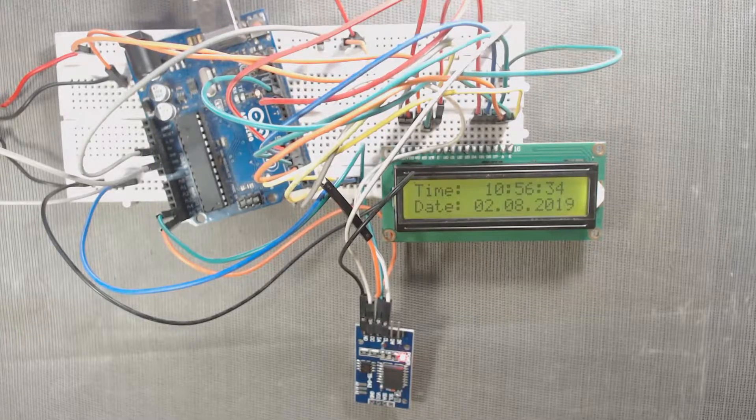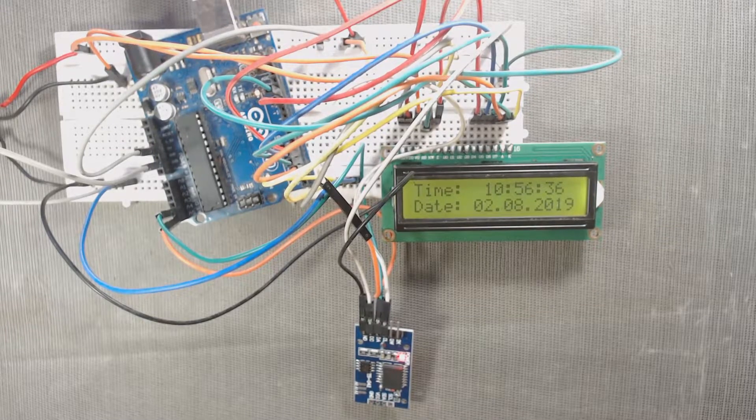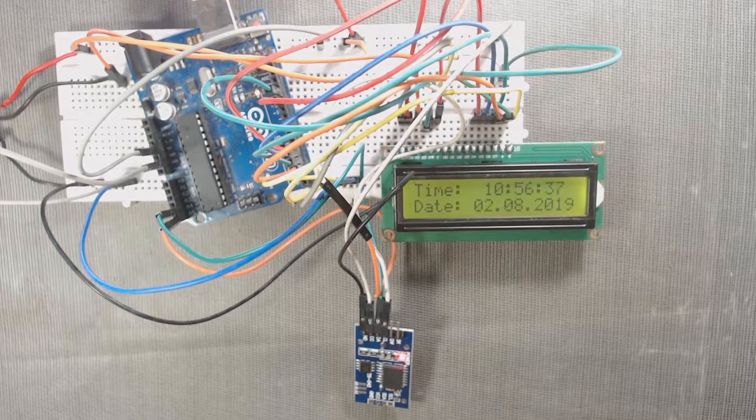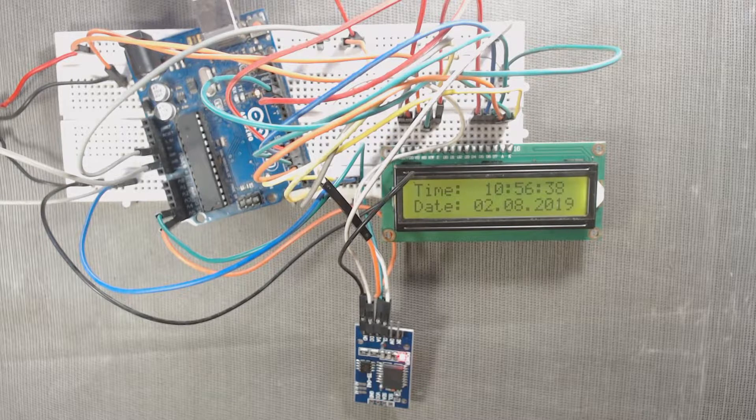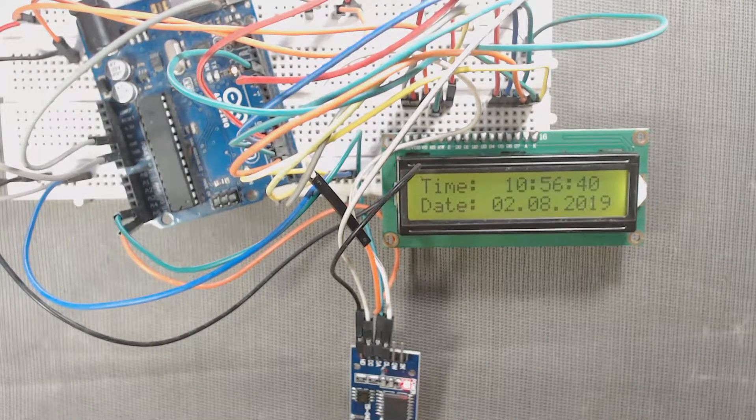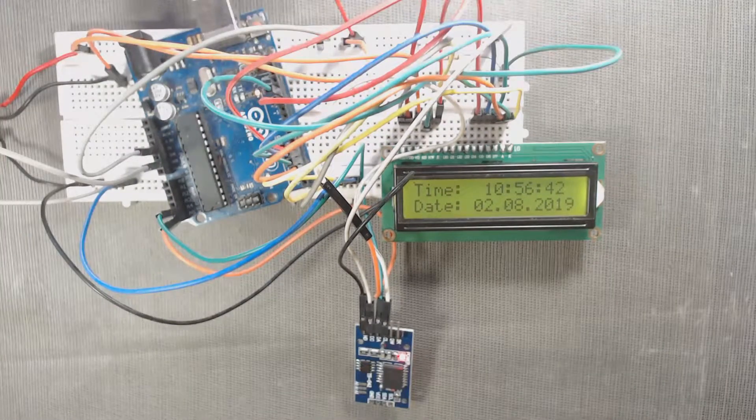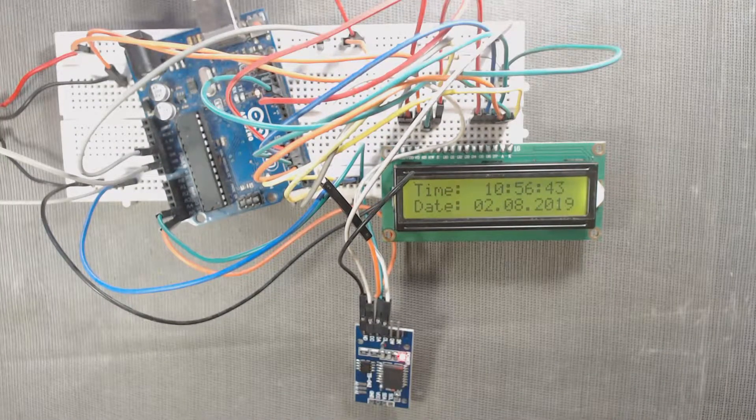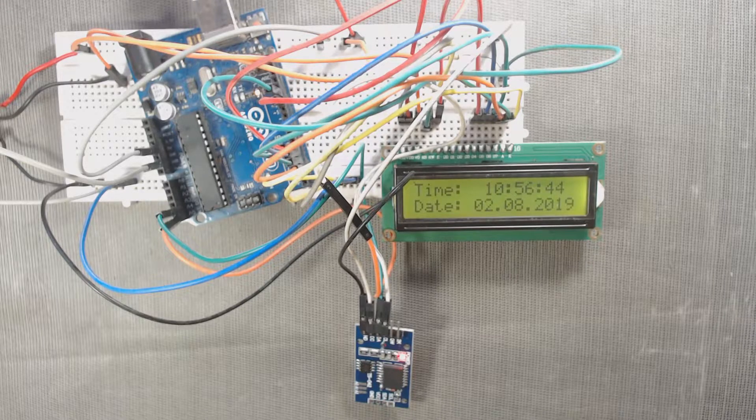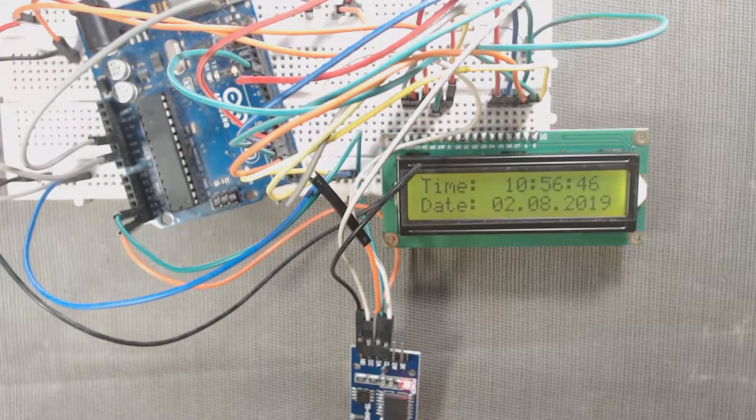Hi, welcome to DPV technology. In this video we will learn how to use DS3231 real-time clock module with 16x2 LCD using Arduino UNO.